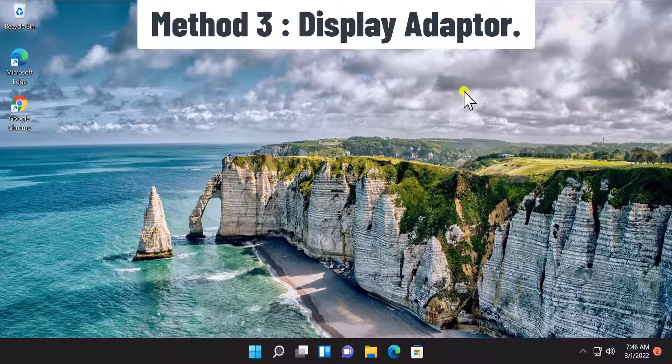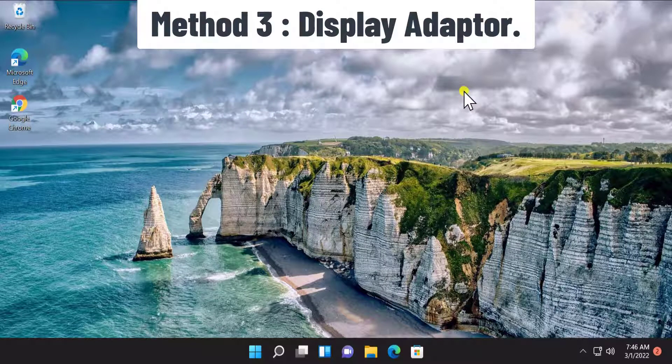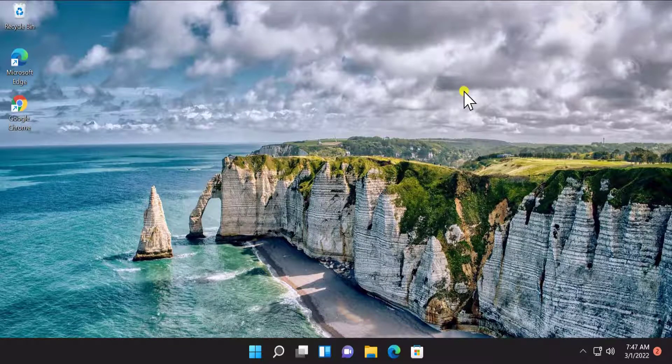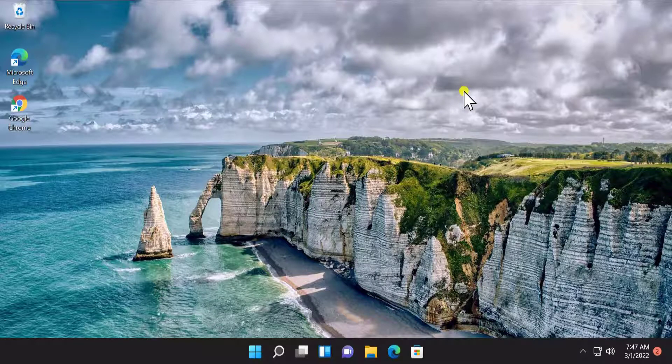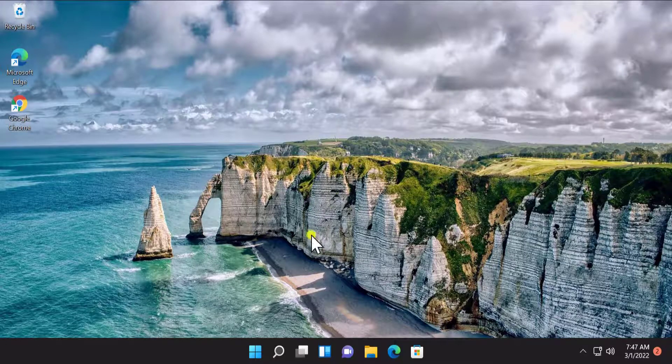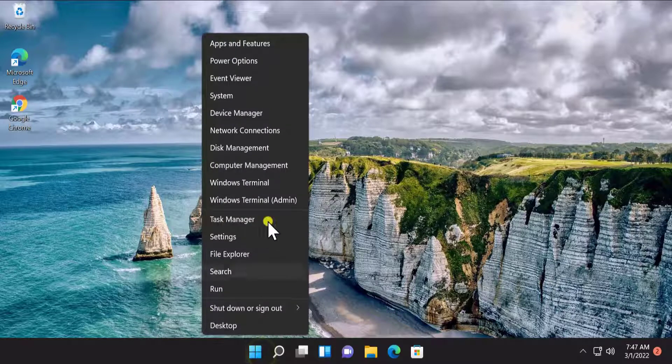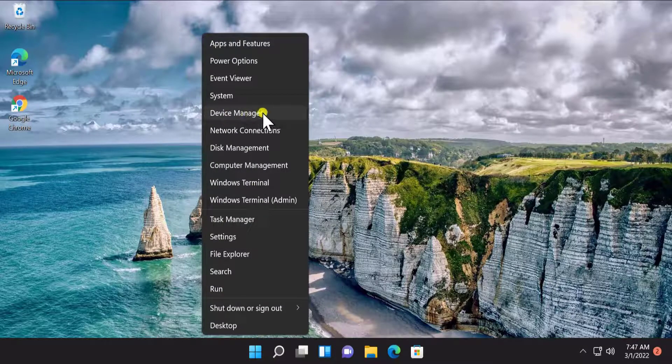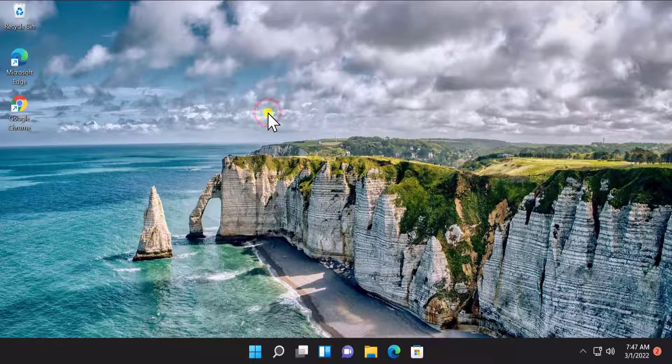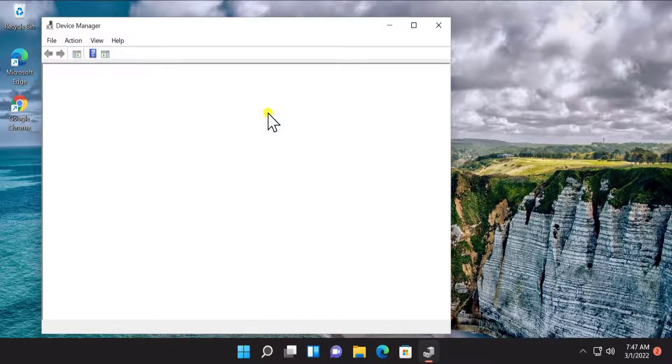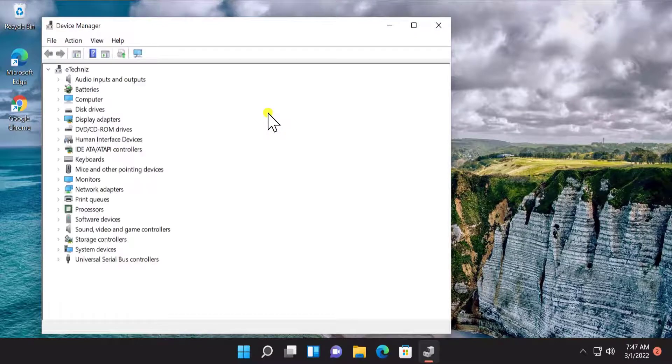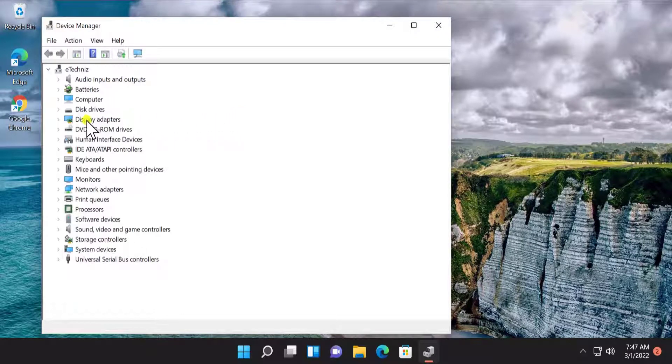Method 3: Display Adapter. Here you have to update the display adapter, means the driver you have on your Windows 11. For that, do a right click on Start icon. You will see Device Manager. Click on it.